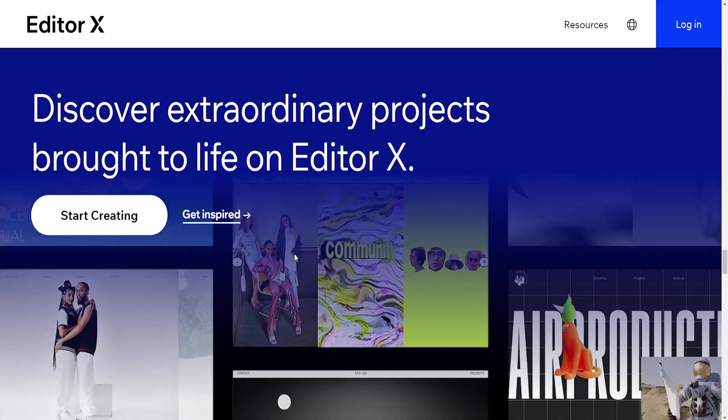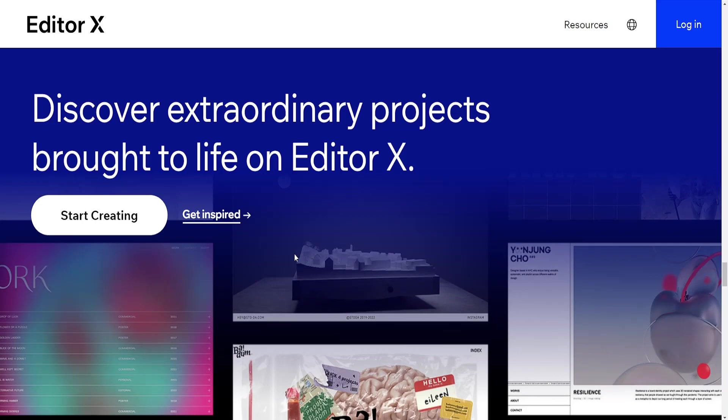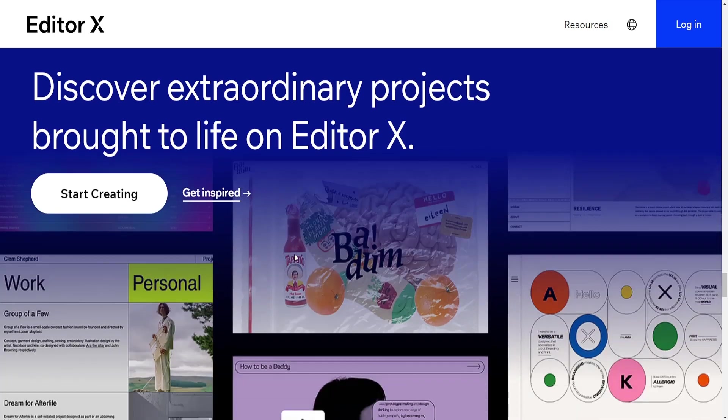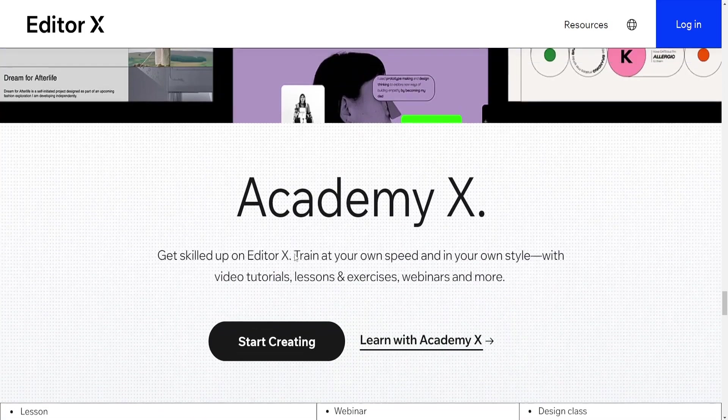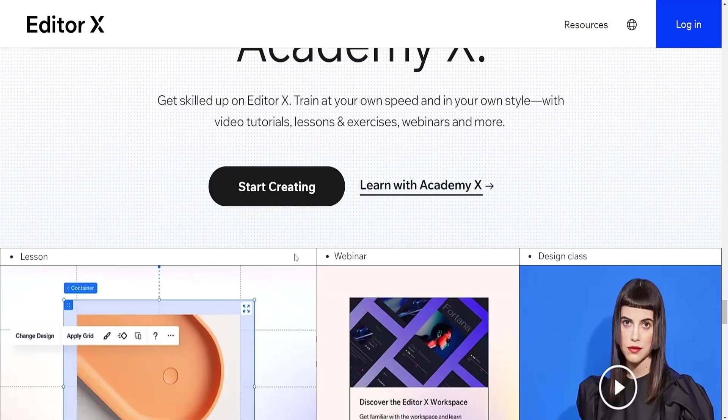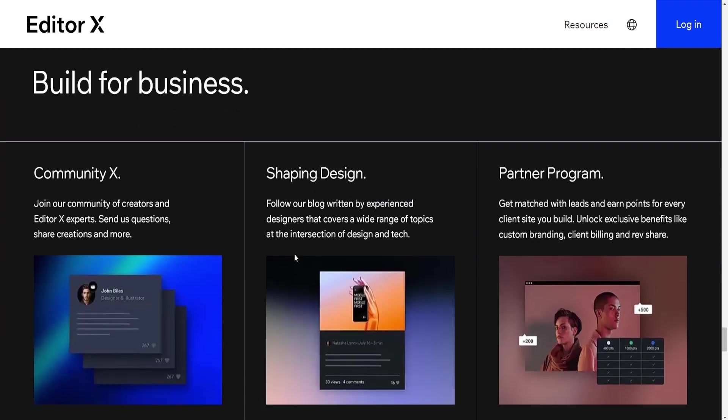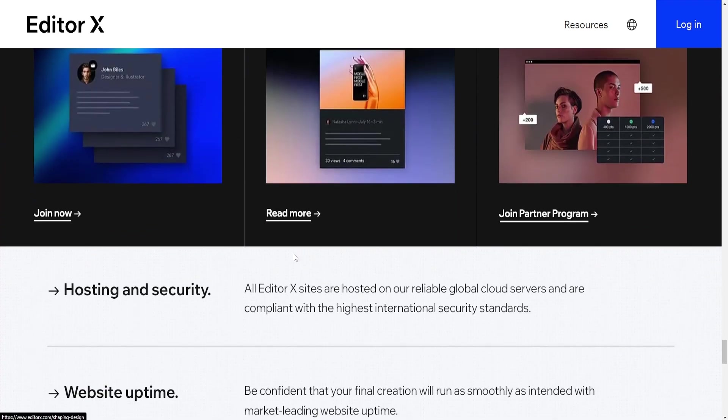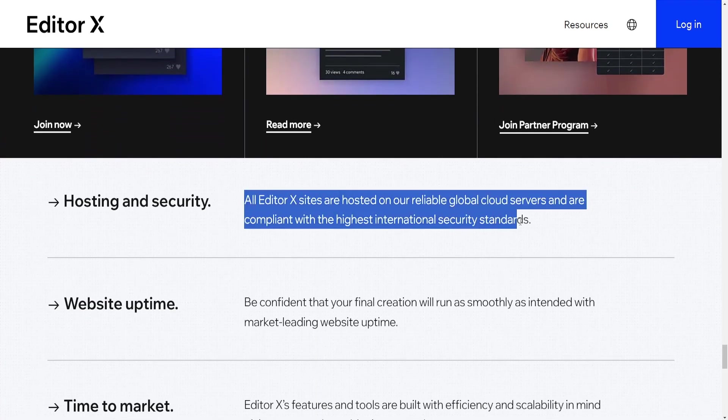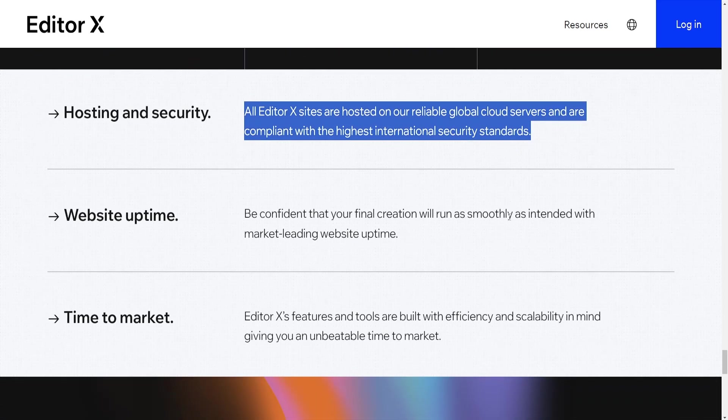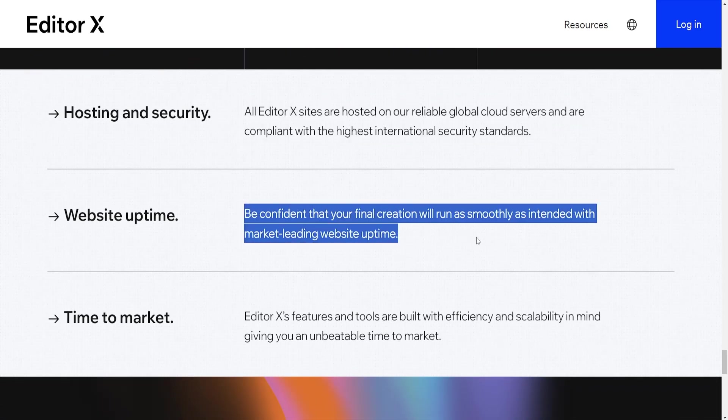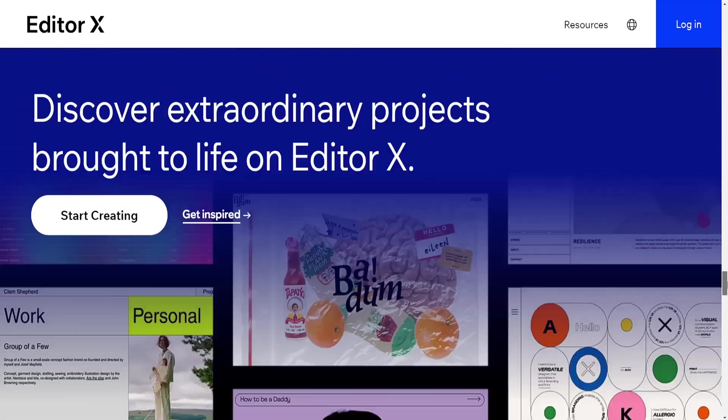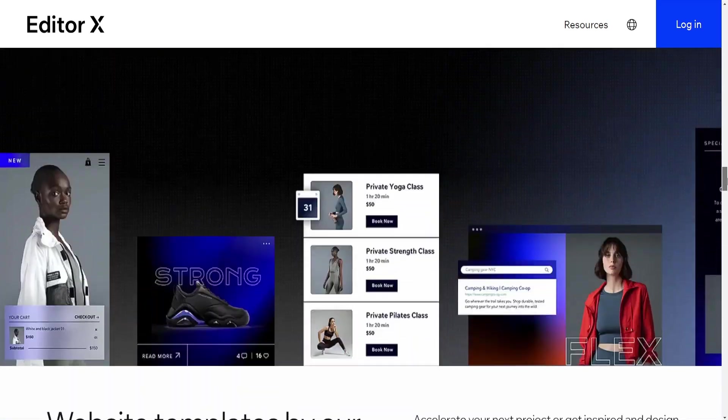In summary, Wix is better suited for beginners and those who prefer a simpler, more intuitive website building experience with a wide range of functionalities. On the other hand, Editor X is geared towards professionals and users who require more advanced design tools and greater control over websites, layouts, and features.